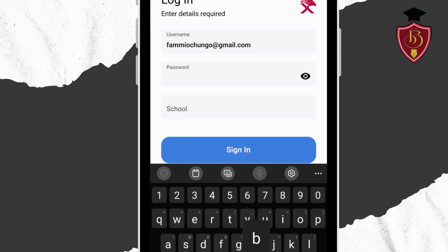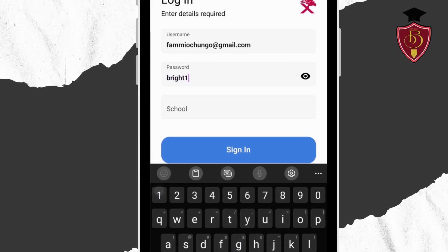Then, at the password key in Brighton123 in small letters.